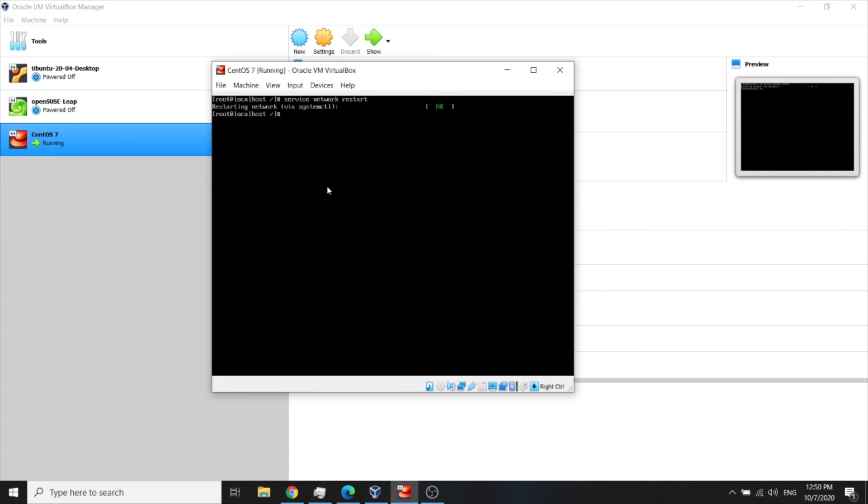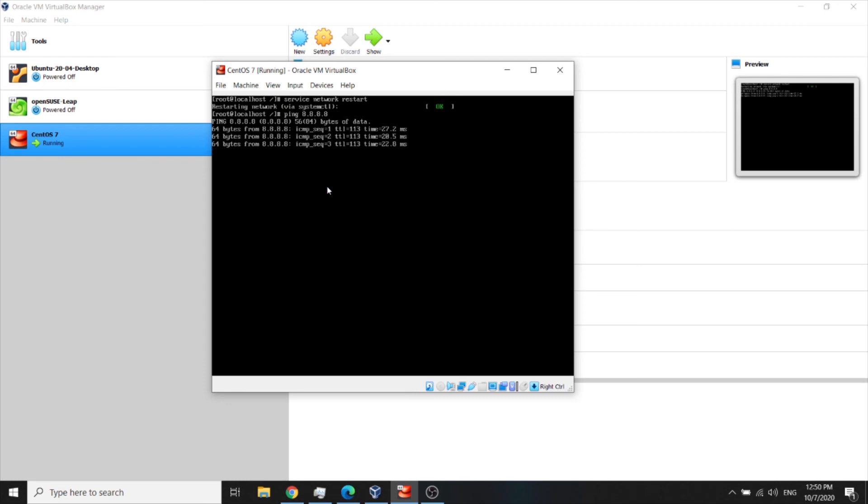Now our server will eventually get IP address from DHCP. So let's check if it works. And there it is. We enabled our internet.